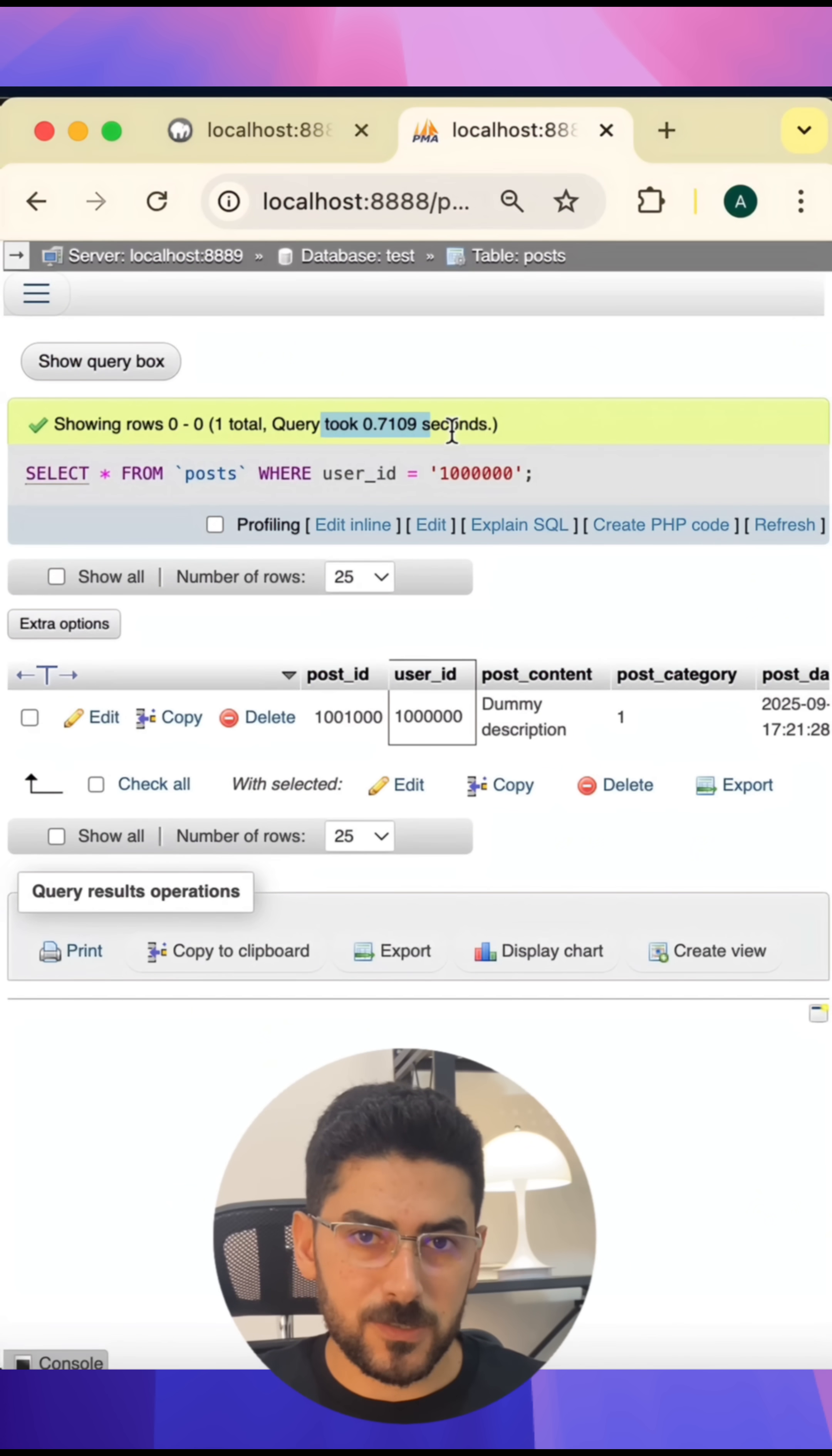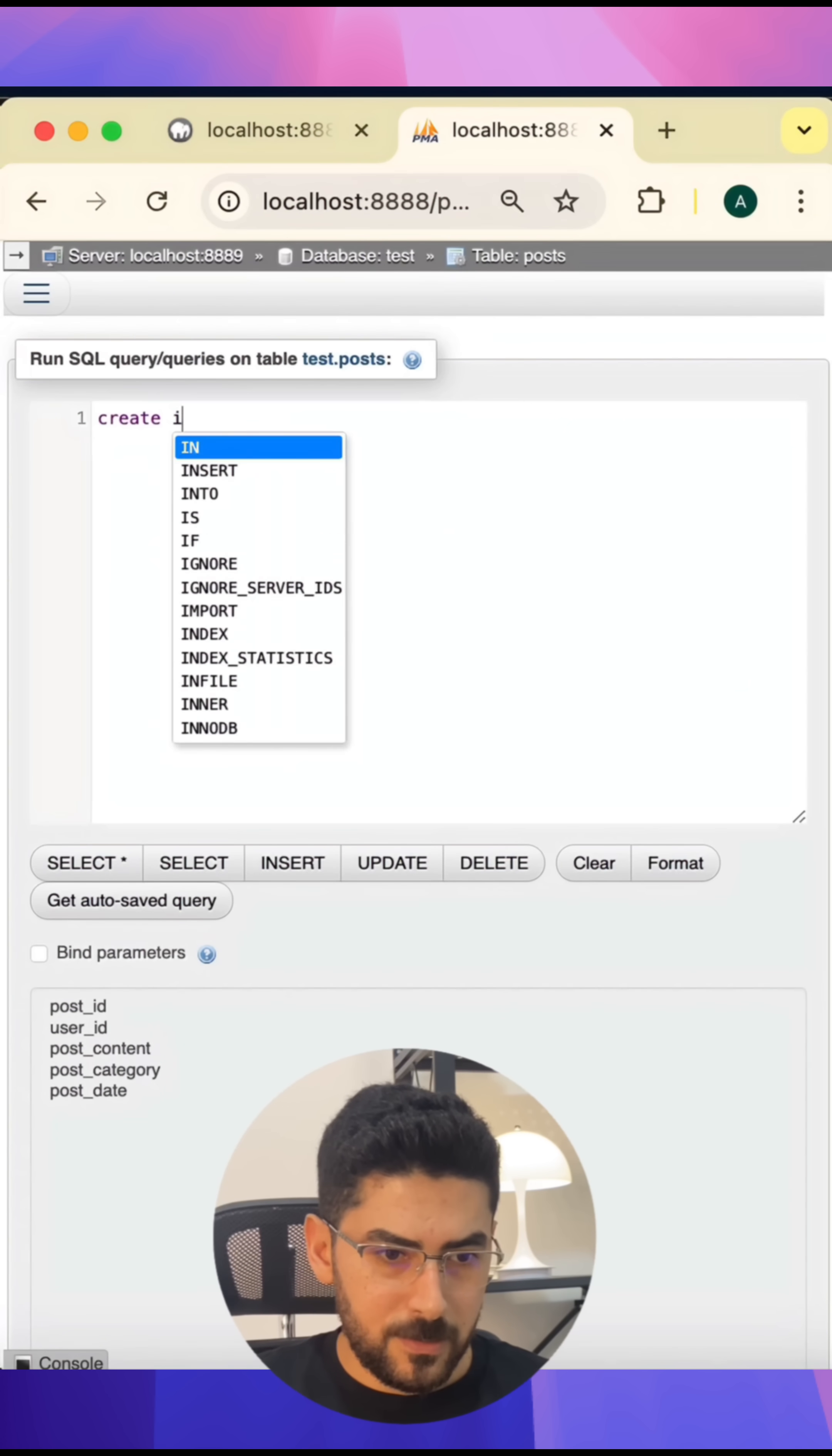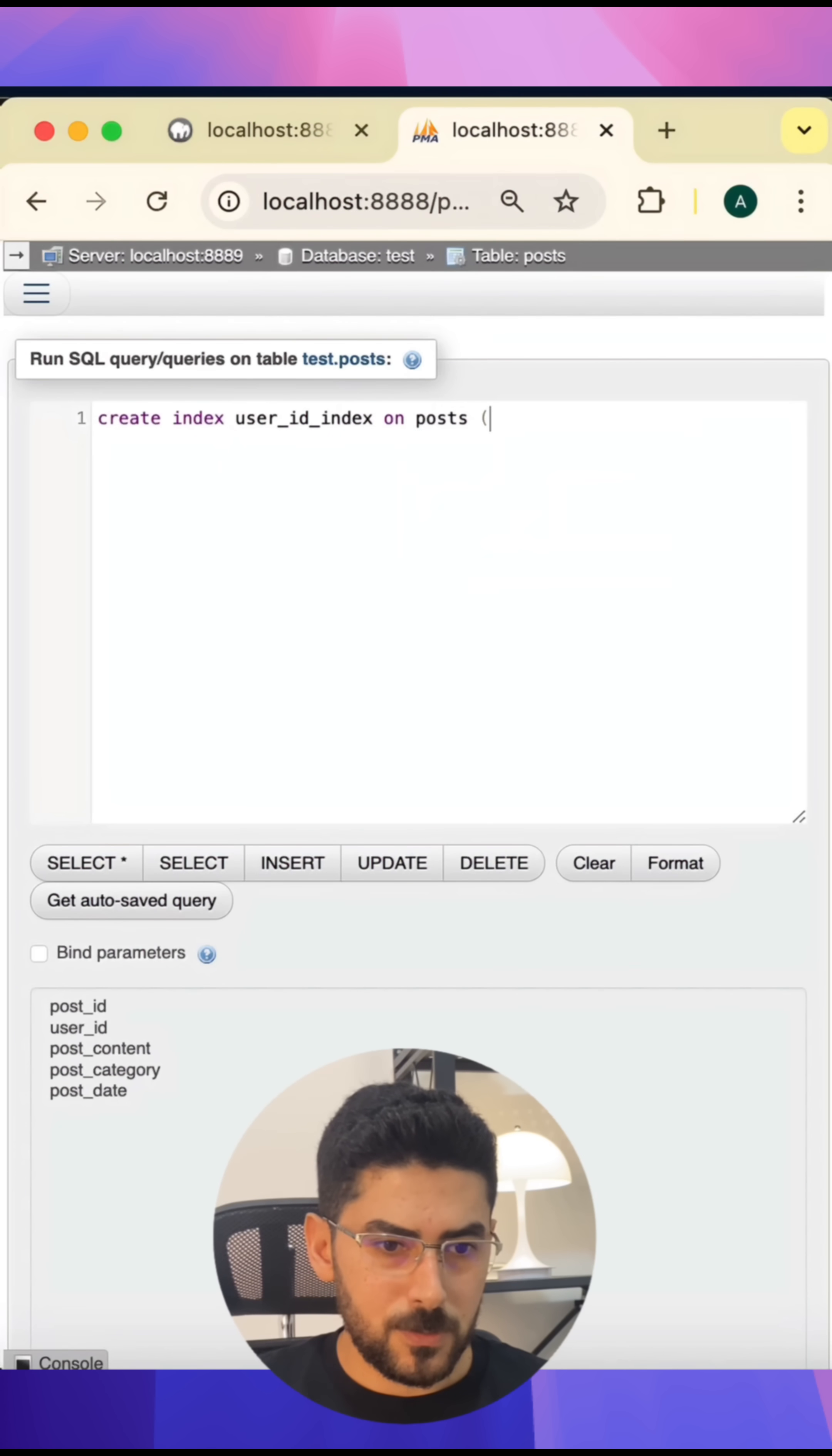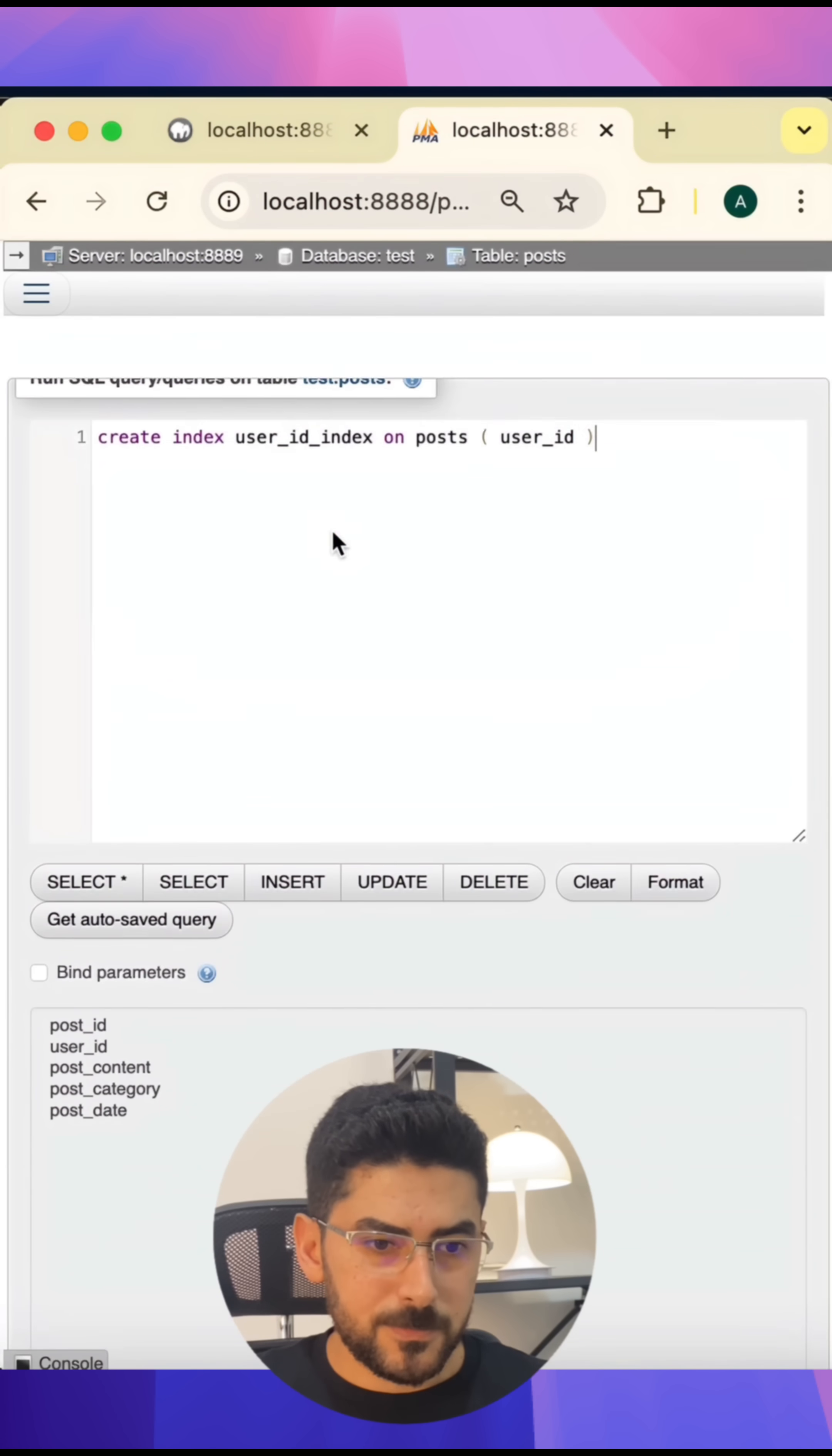Now let's try to put an index on the user_id. I'm going to say CREATE INDEX user_id_index ON post(user_id), and then I'm going to execute the command.